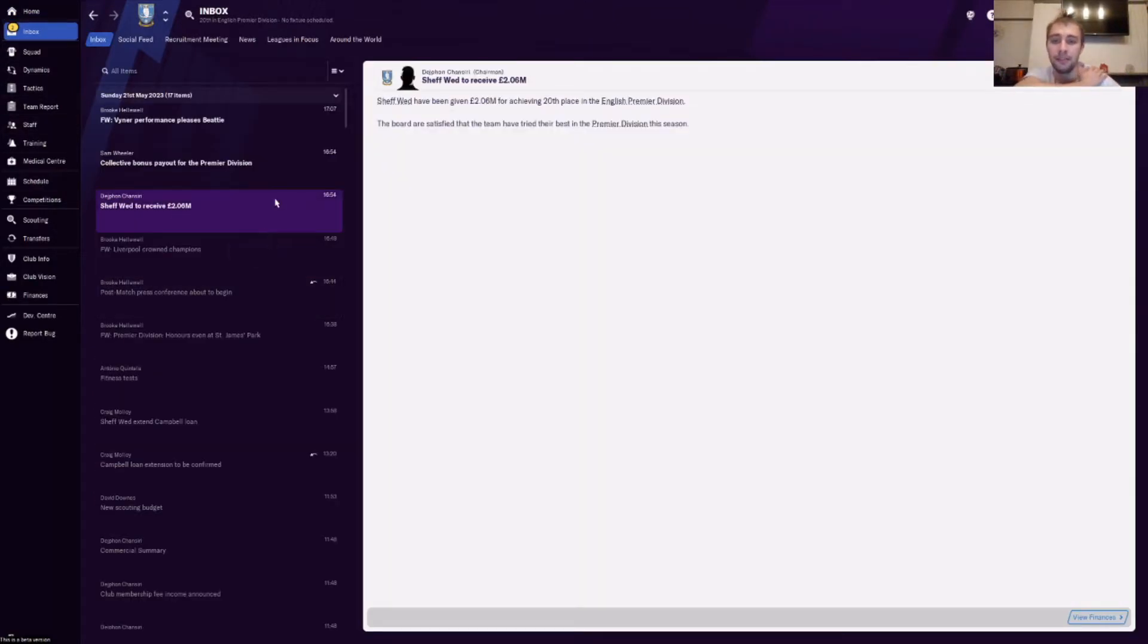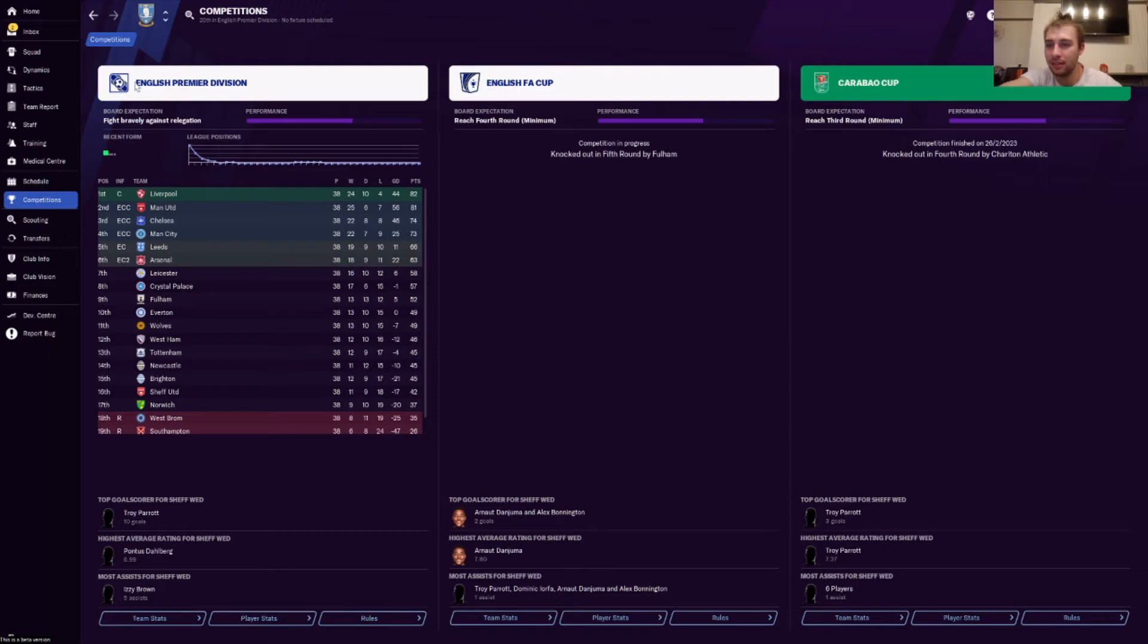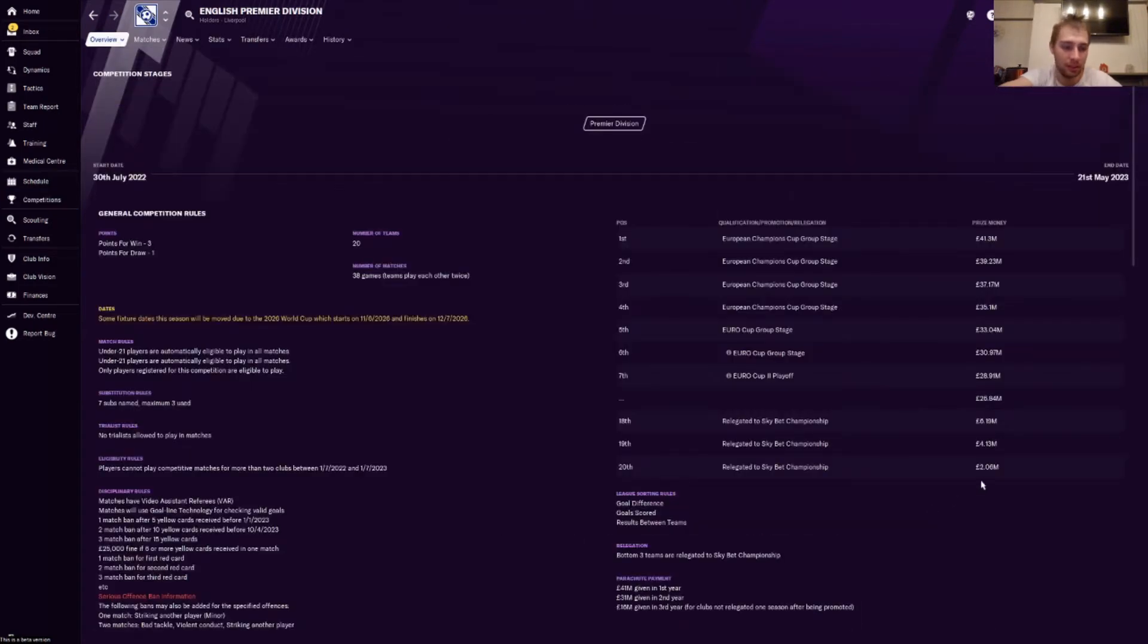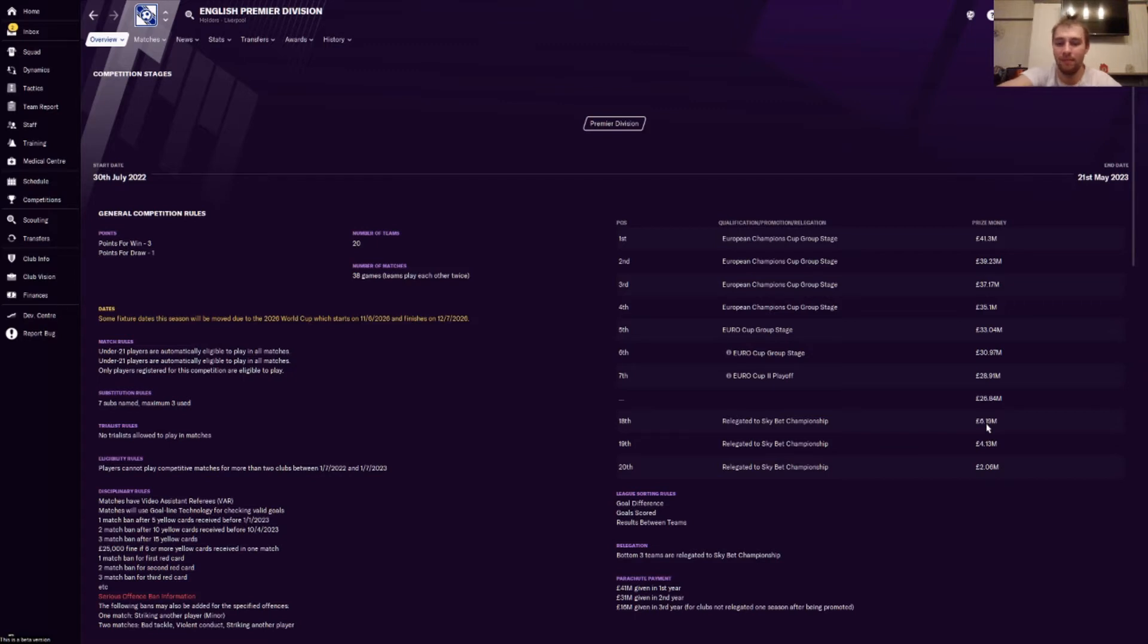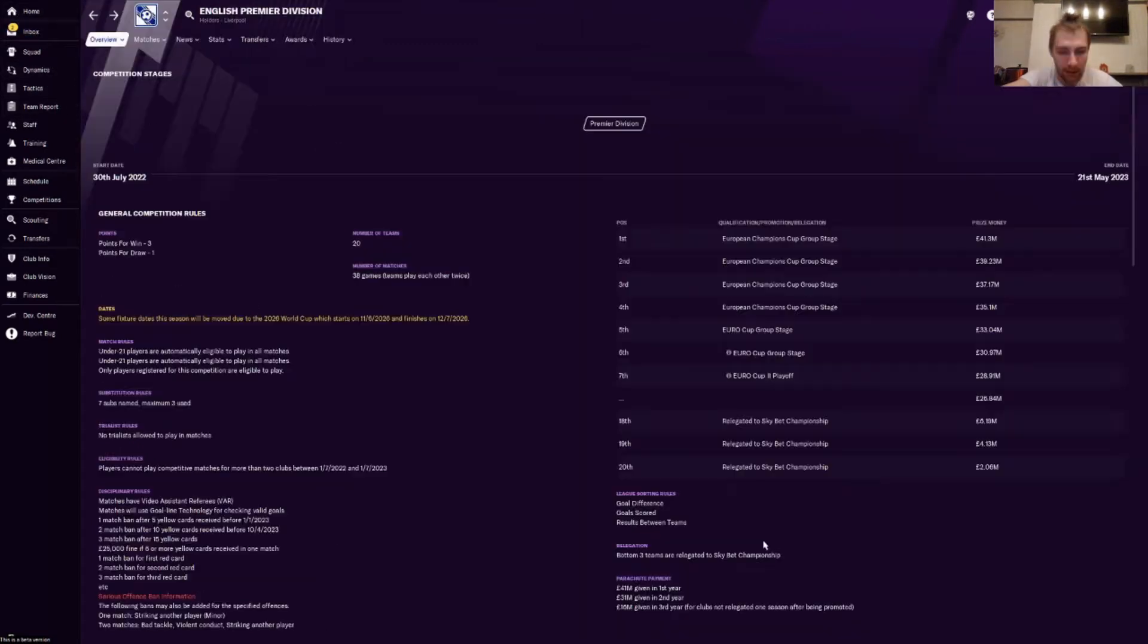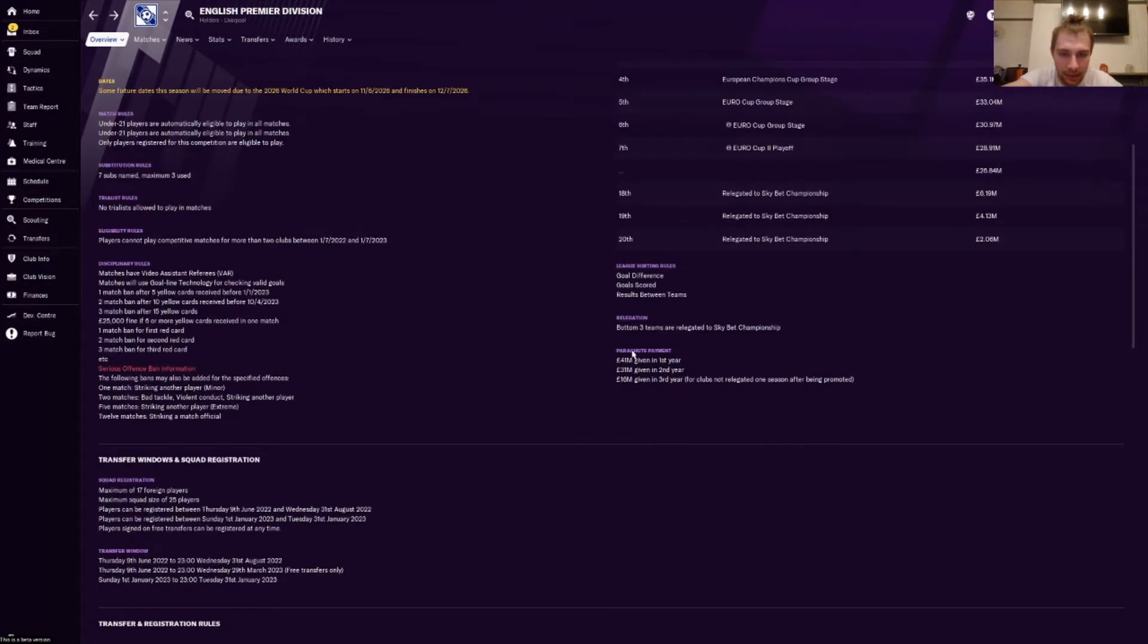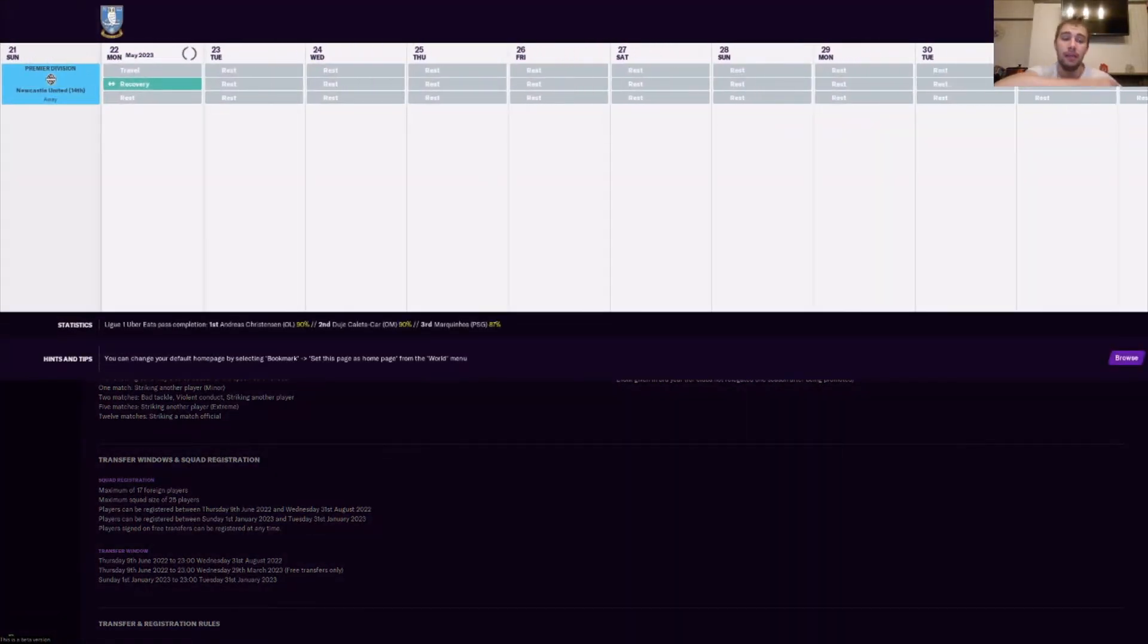Look here, we received 2 million for finishing. I don't get that. 2 million for finishing 20th. I understand if you're relegated you shouldn't get as much as people finishing first, but that should be spread so much more evenly. Because if you finish 17th, you get 20 million more than if you finish 18th. It just does not work. But we do get 41 million next year by the looks of it.